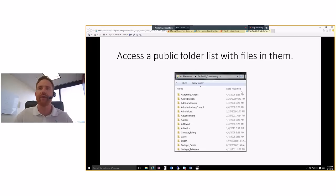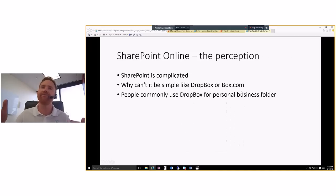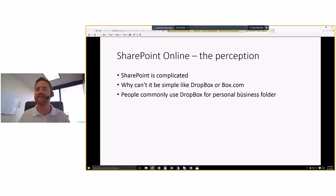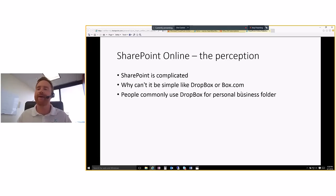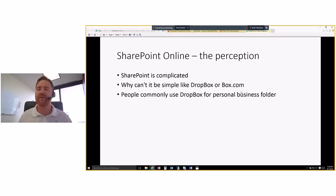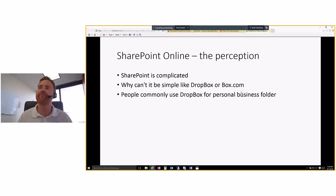And so when they think about SharePoint Online, they think, well, the perception is it's very complicated. I can't, it's not simple like Dropbox or Box.com. And I even, I was one of those people for a long time.